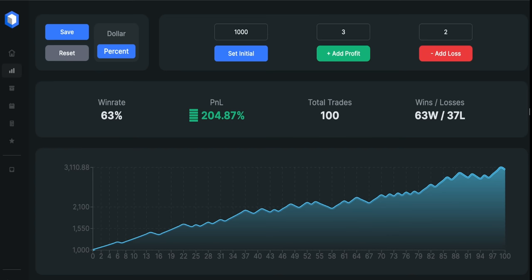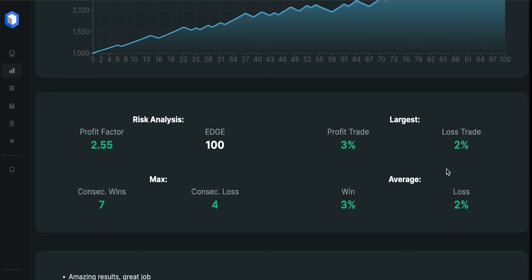Of course, the spreads and fees are not included, so you definitely want to expect that number to be lower when trading live. The profit factor for the strategy is looking pretty good and we had 7 wins in a row against 4 losses in a row.